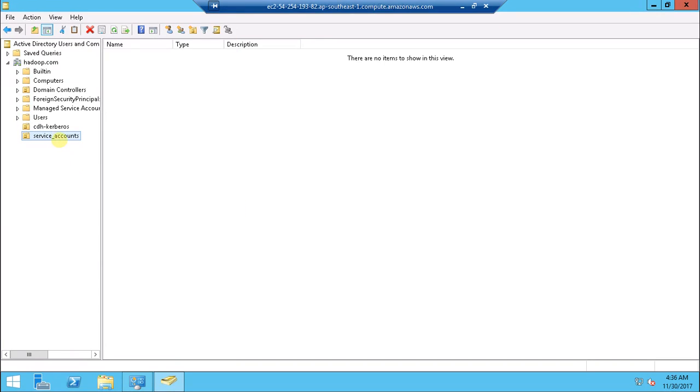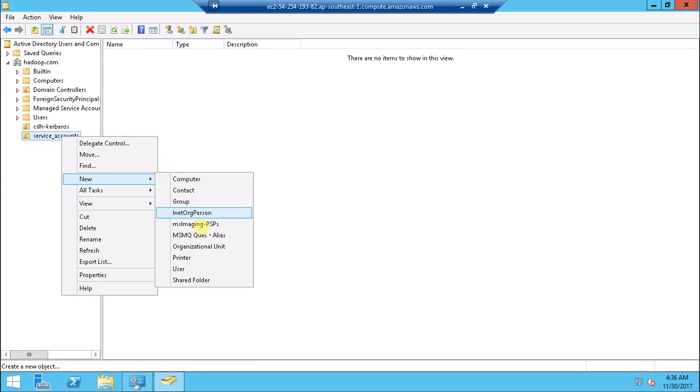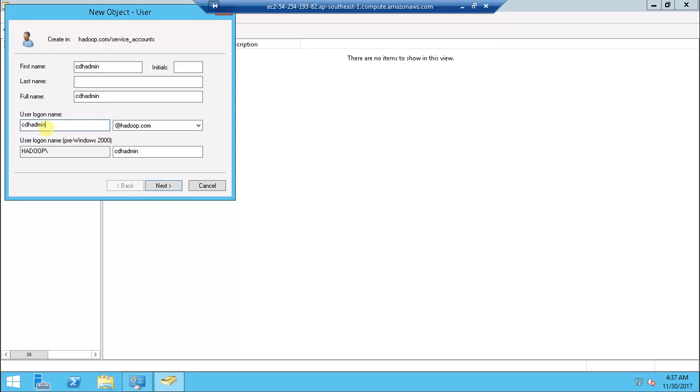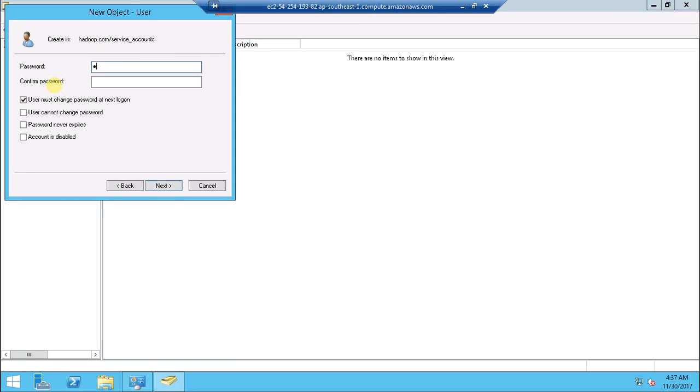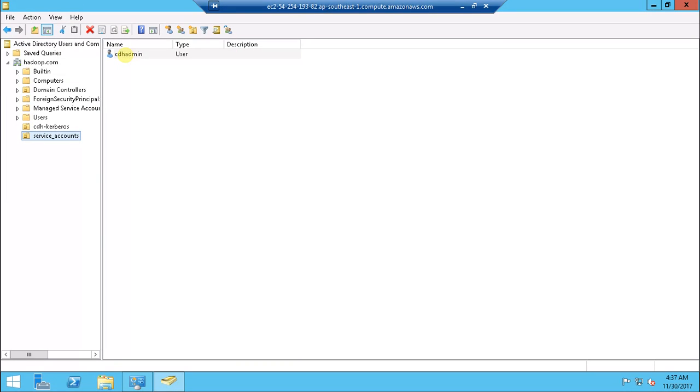Inside that I'm creating a new user. CDH admin is the user which I'm going to create here, then use the password, finish. I have the user CDH admin which I created under service accounts.